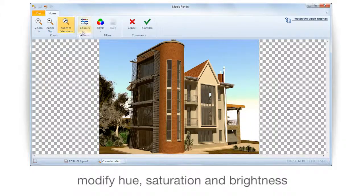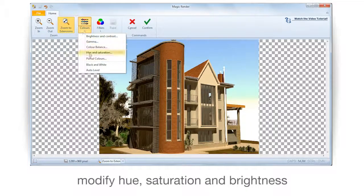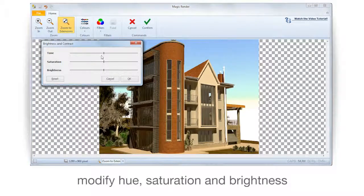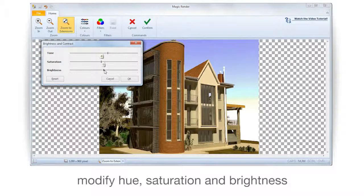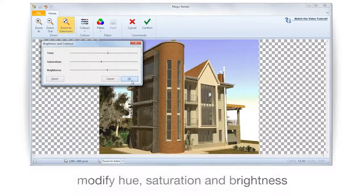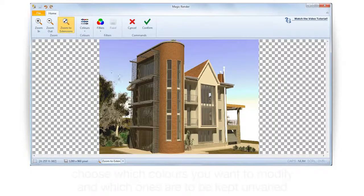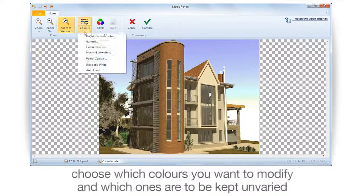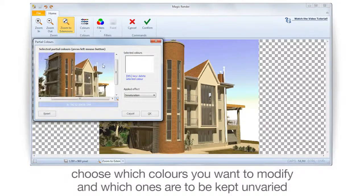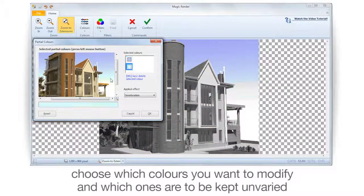Modify Hue, Saturation and Brightness. Choose which colors you want to modify and which to keep unvaried.